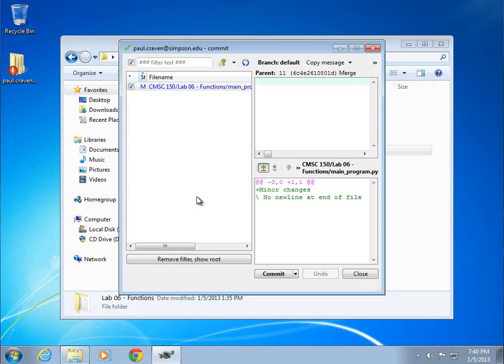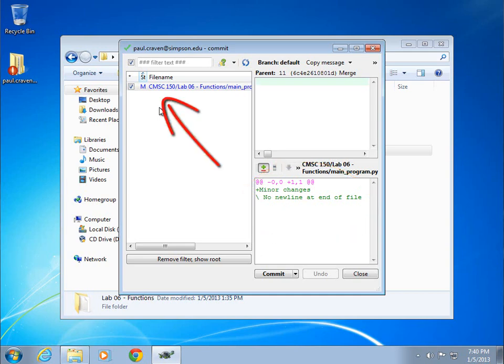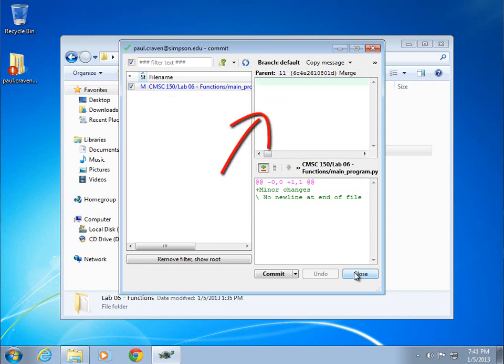This will basically show me right down here in the lower right, the changes that have been made. In the upper left, it'll show me the file that's been changed. And then it's going to allow me to comment on what's going on. I'm going to show one more thing. That's what happens when you add a file.